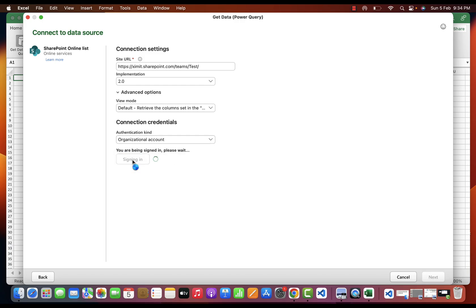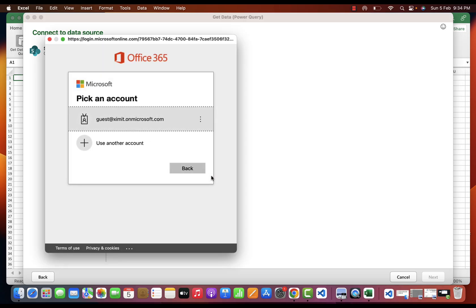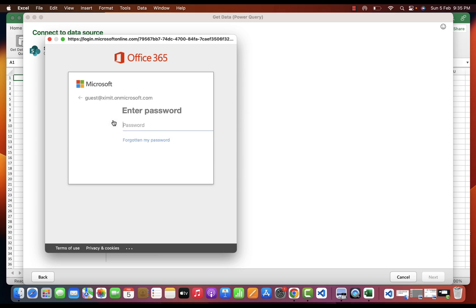In the authentication kind, I only have one option, that is Organizational Account. I will click on Sign In. It will give me options of Office 365 logged in. You can select your profile and you can enter the custom one as well. I have my profile already selected, I will click on this and it asks for a password. I will enter my password here.